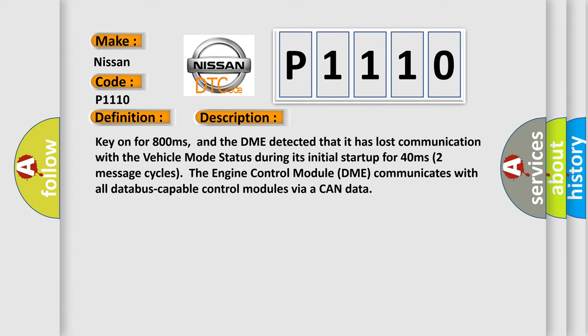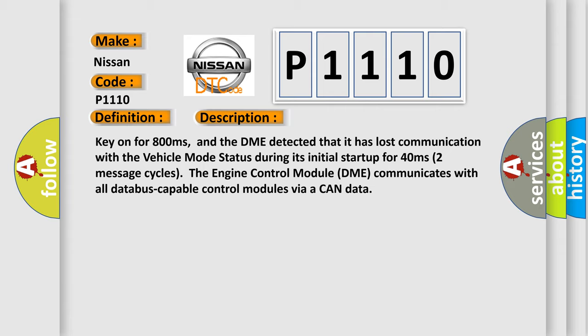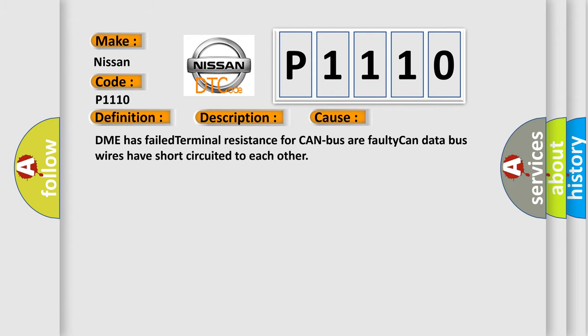This diagnostic error occurs most often in these cases: DME has failed terminal resistance for CAN bus.